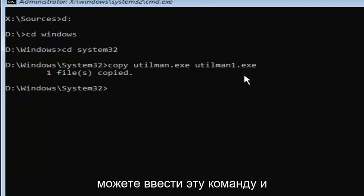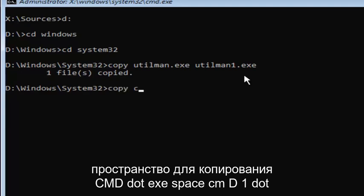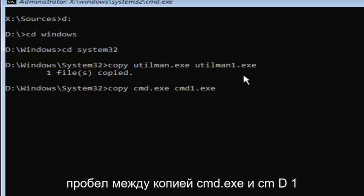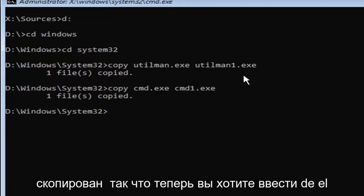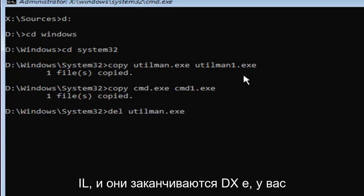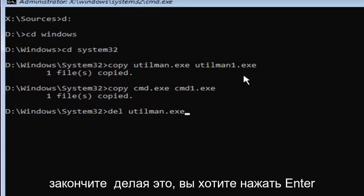Now type 'copy space cmd.exe space cmd1.exe' — exactly as it appears, and it should say 'one file copied.' Then type 'del space utilman.exe' — make sure you have 'del' in front and a space in between — then hit Enter. This will delete the old utilman.exe.